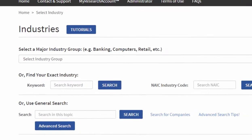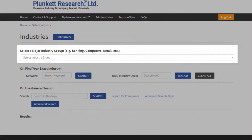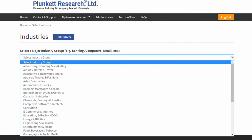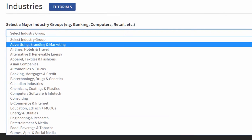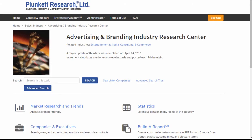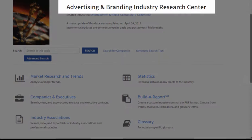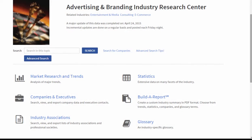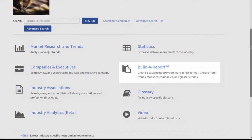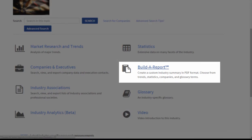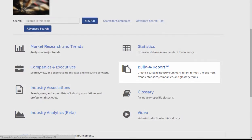Let's go to Research and Industry from the home page. Now to get to the Build a Report tool, you have to select a specific industry group. Here we're going to take Advertising, Branding, and Marketing from the drop-down list. Notice I've gone to the Industry Research Center for that sector, and I'm looking for the Build a Report tool, which is right here in every industry.